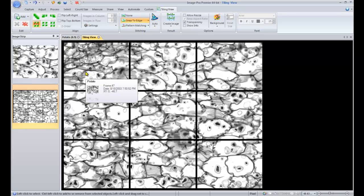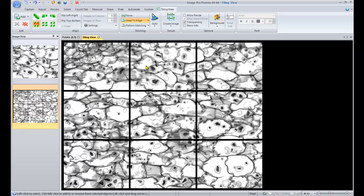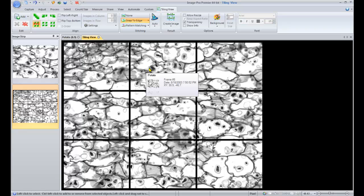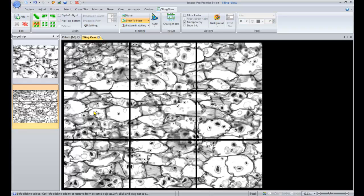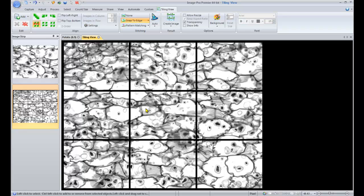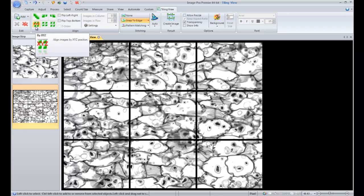Now when we hover over each of the frames in this image, you can see in the pop-up menu that it already has XY coordinates associated with each frame. And because of that, ImagePro Premier automatically aligns this image using the XY coordinates. You can see the XY button is active up in our alignment menu.